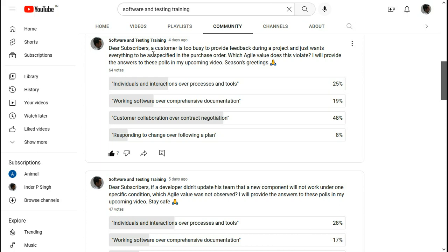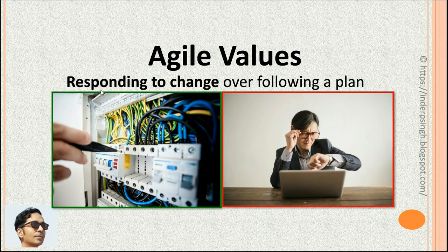Question: a customer is too busy to provide feedback during a project and just wants everything to be as specified in the purchase order — which agile value does this violate? The purchase order refers to the contract. The correct answer is customer collaboration over contract negotiation. By not providing feedback, the customer is not collaborating, and due to this the team may fail to deliver the correct software, because everything cannot be spelled out in the contract. Most of the votes got this right, so well done.